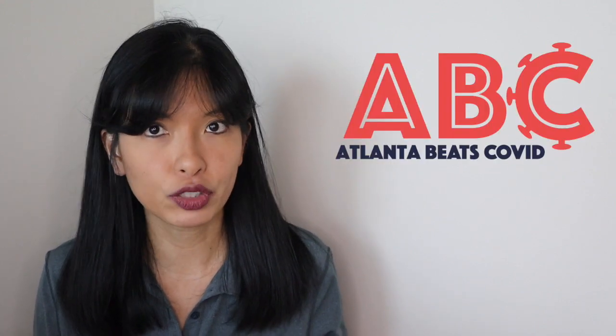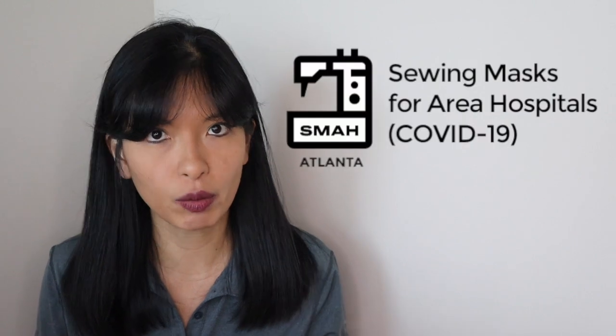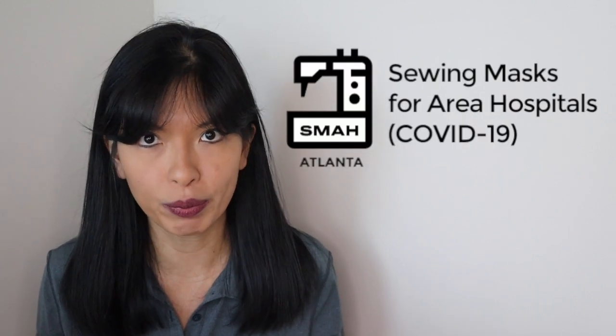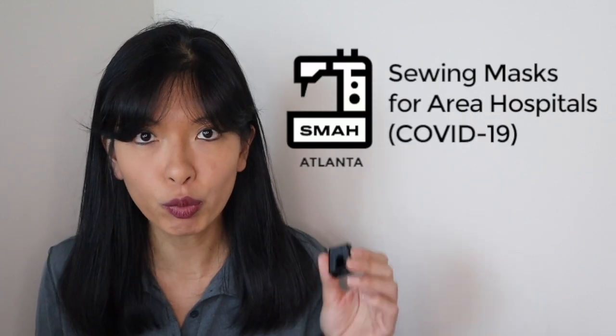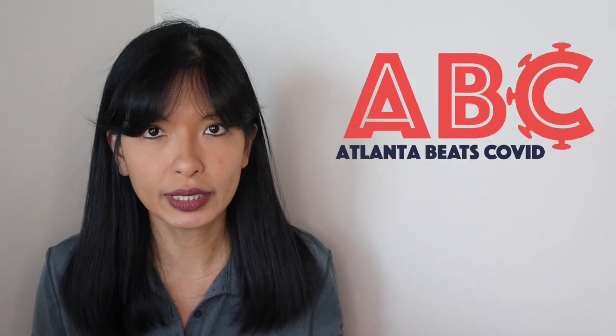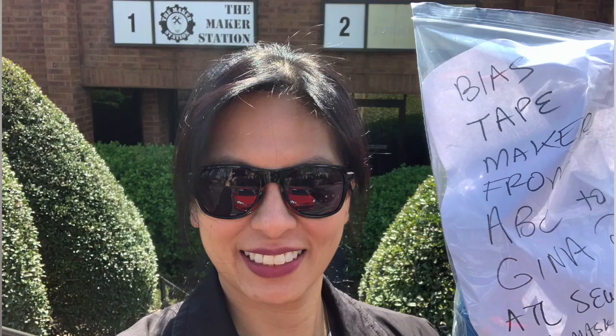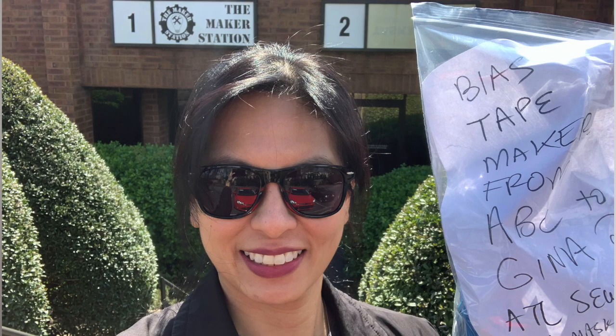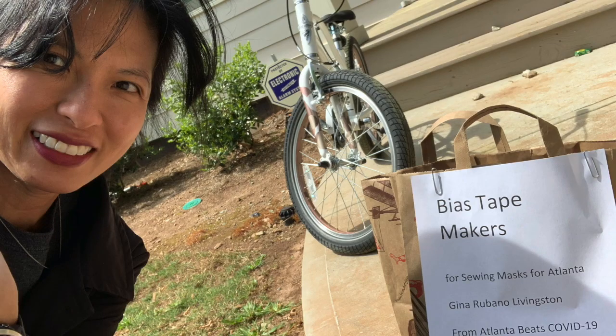Then I went back to Atlanta Beats COVID, the organization I'm volunteering with, and the sewing Facebook group, and said, how can we provide you with more of these to speed up production? ABC pulled together. We printed out about 150 of these things in about two days, and then I got them to the central location for the sewing admins to distribute out to their network.